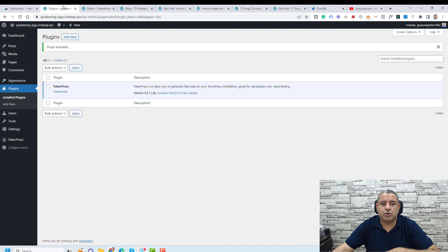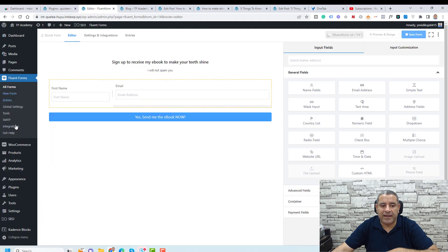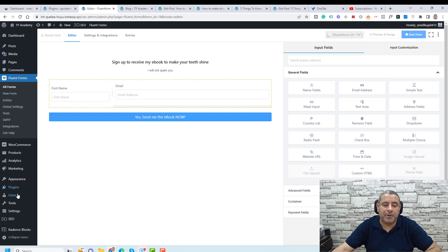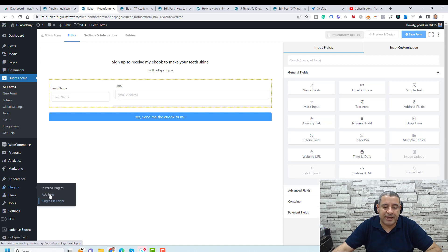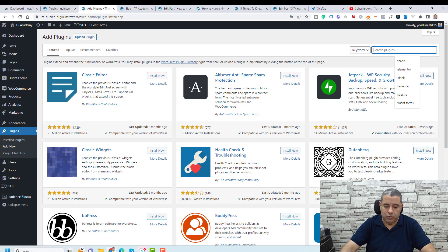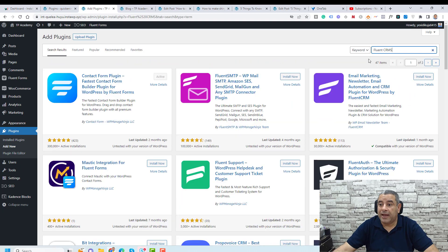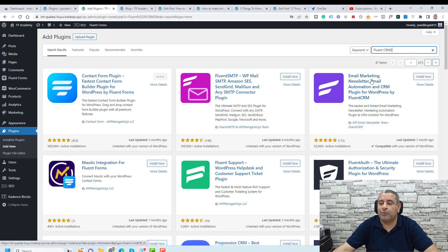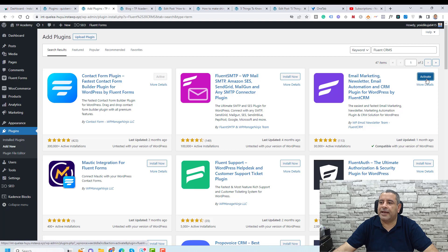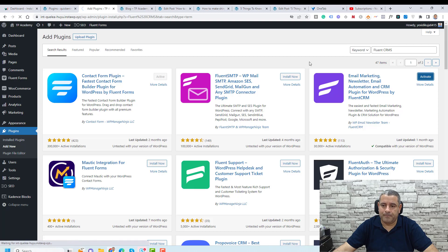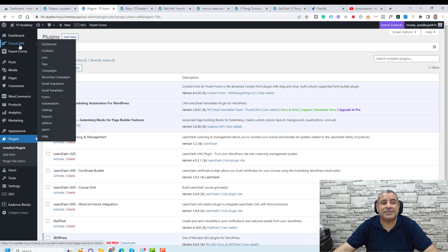We need to install the Fluent CRM plugin, which is developed by the same company. Go to Plugins, click Add New, and search for Fluent CRM. This is the plugin we're looking for — click Install Now, and again activate the plugin. Let's go to Fluent CRM — there is a new item in the sidebar called Fluent CRM.